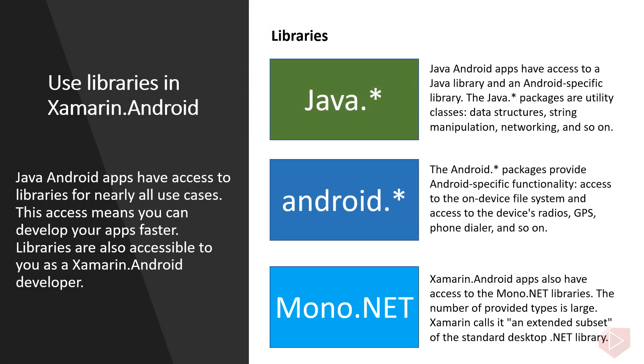Use libraries in Xamarin.Android. Java Android apps have access to libraries for nearly all use cases. This access means you can develop your apps faster. Libraries are also accessible to you as a Xamarin.Android developer. Java Android apps have access to a Java library and an Android specific library. The Java packages are utility classes, data structures, string manipulation, networking, and so on.